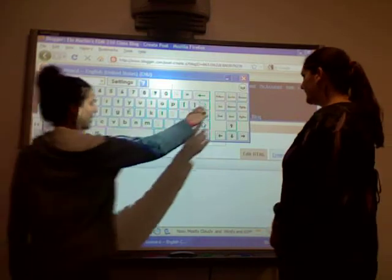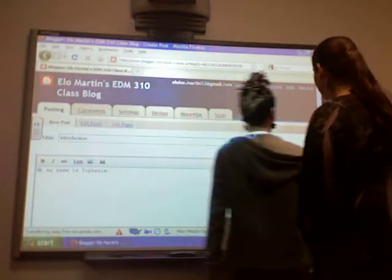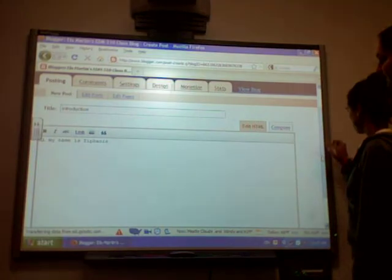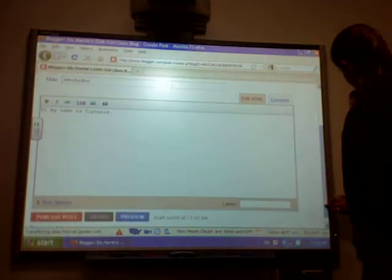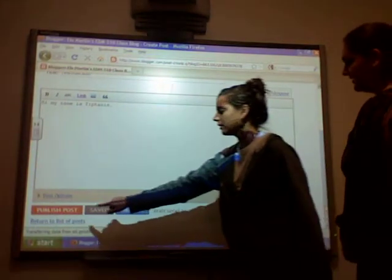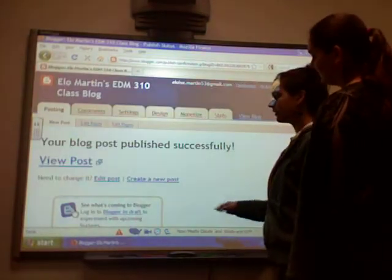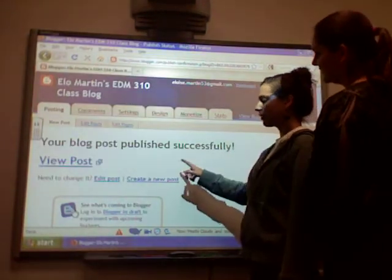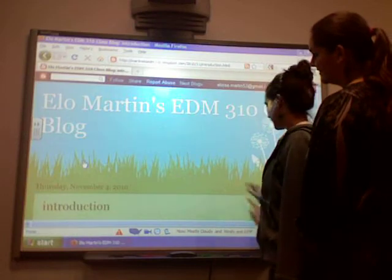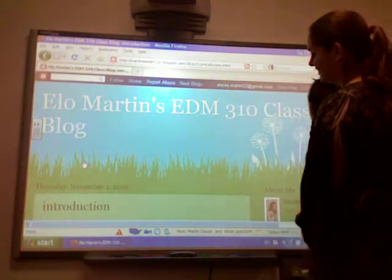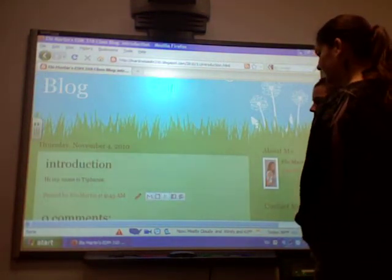And then when you're done, you go down, you scroll down. And then you're going to see a published post, so you click on it. And then this page is going to appear and you're going to say view your post. And then you can scroll down and you see what you wrote.